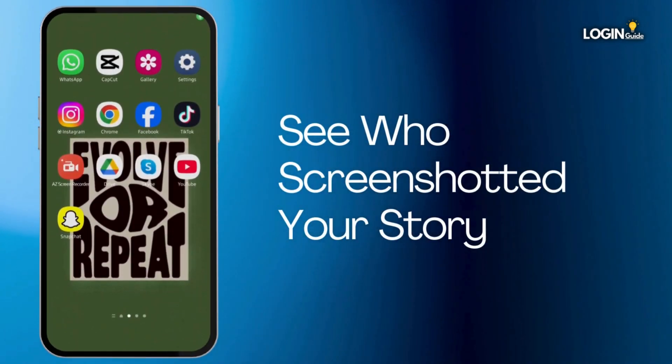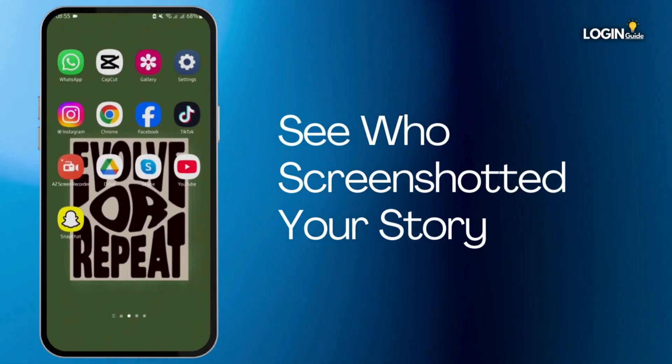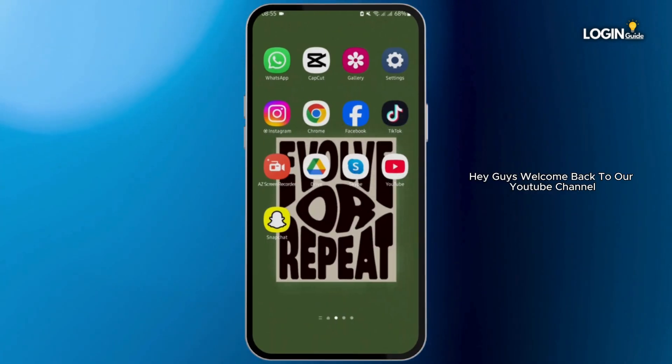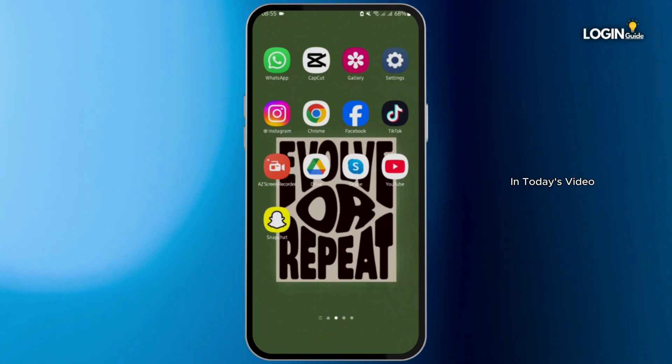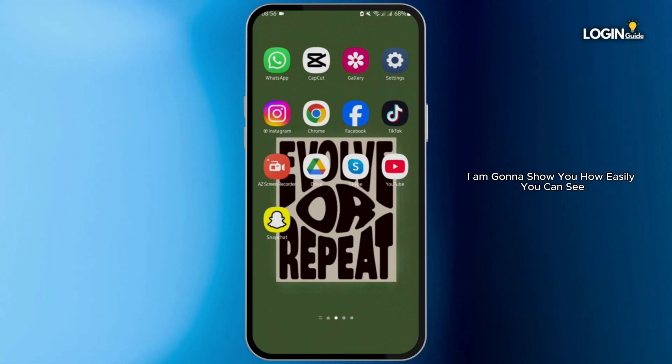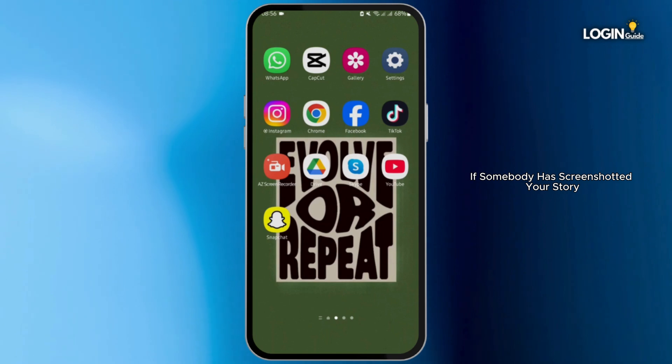How to see who screenshotted your Snapchat story. Hey guys, welcome back to our YouTube channel. In today's video, I'm going to show you how easily you can see if somebody has screenshotted your story.